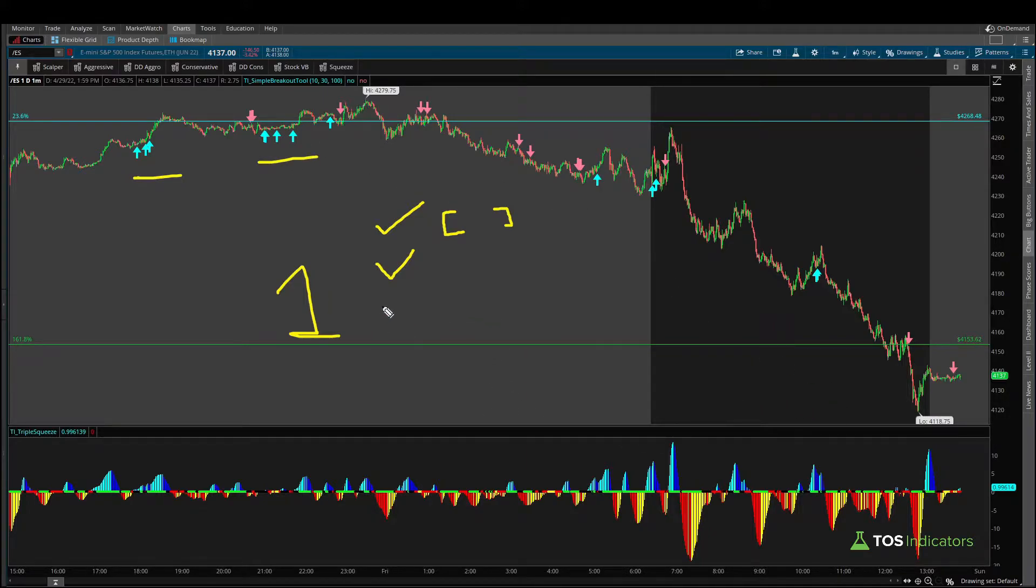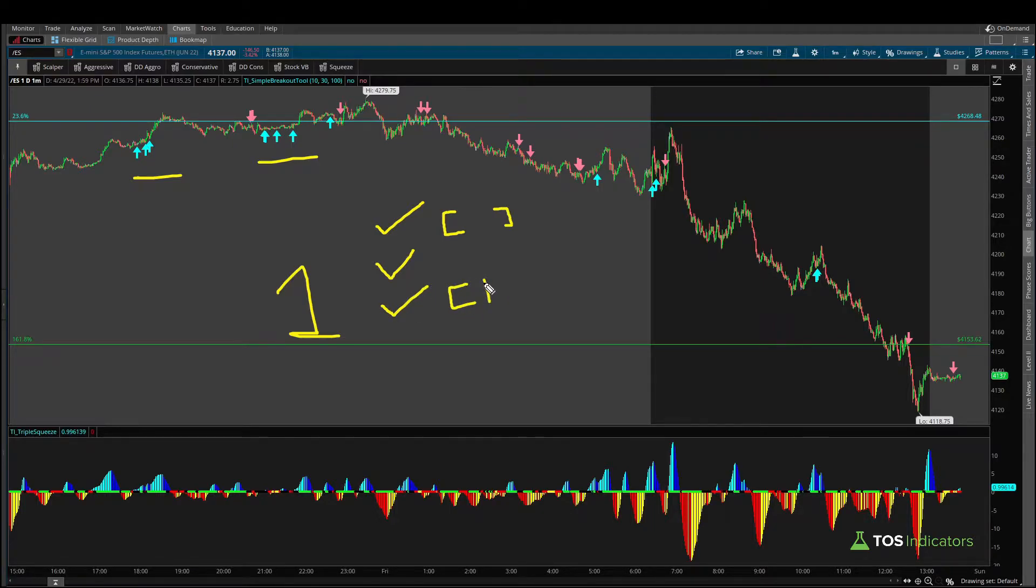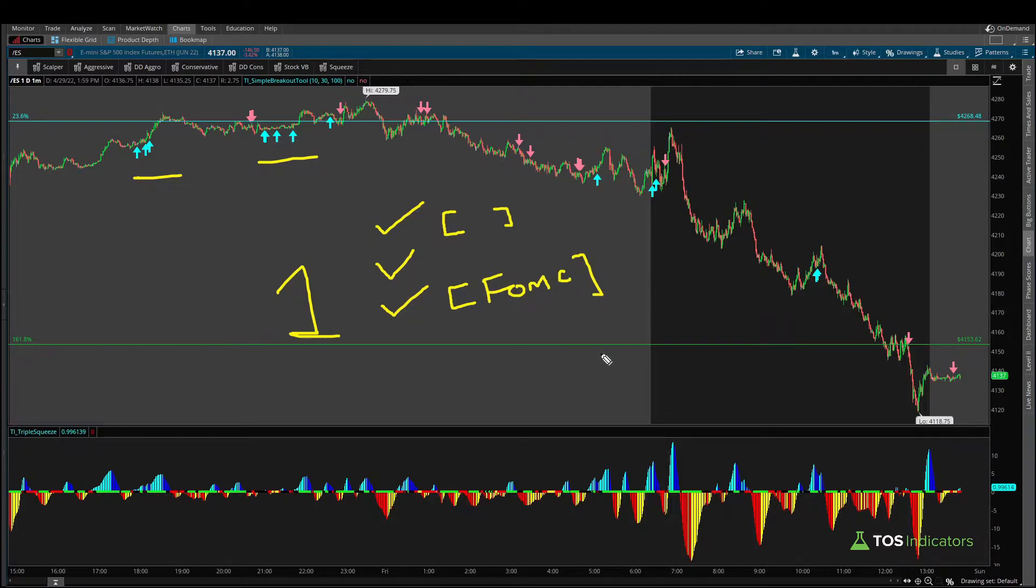You can more accurately replicate market conditions, so things like testing a strategy only during FOMC hours perhaps. Whatever it is, this one line of code allows you to do all of that and more. So let's get started.